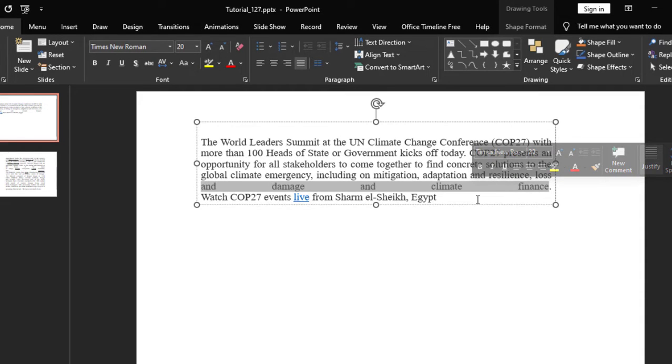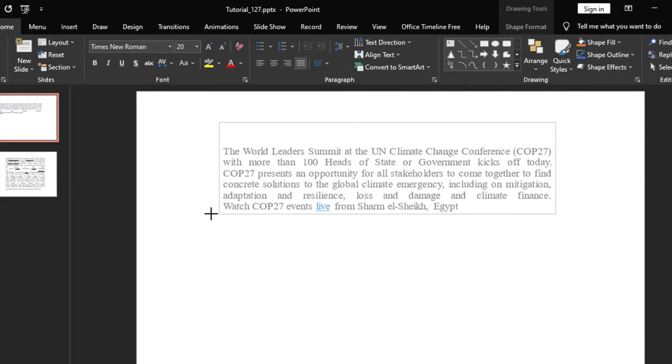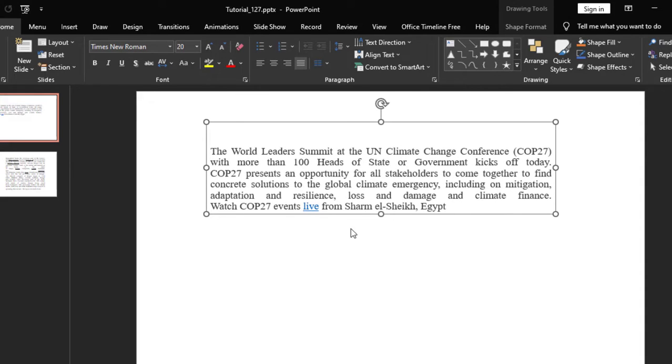So what you have to do, you have to adjust the size of this text box. And at one point, it will solve the issue. I am decreasing it a little bit. I am increasing now. See, there is no extra spacing now.